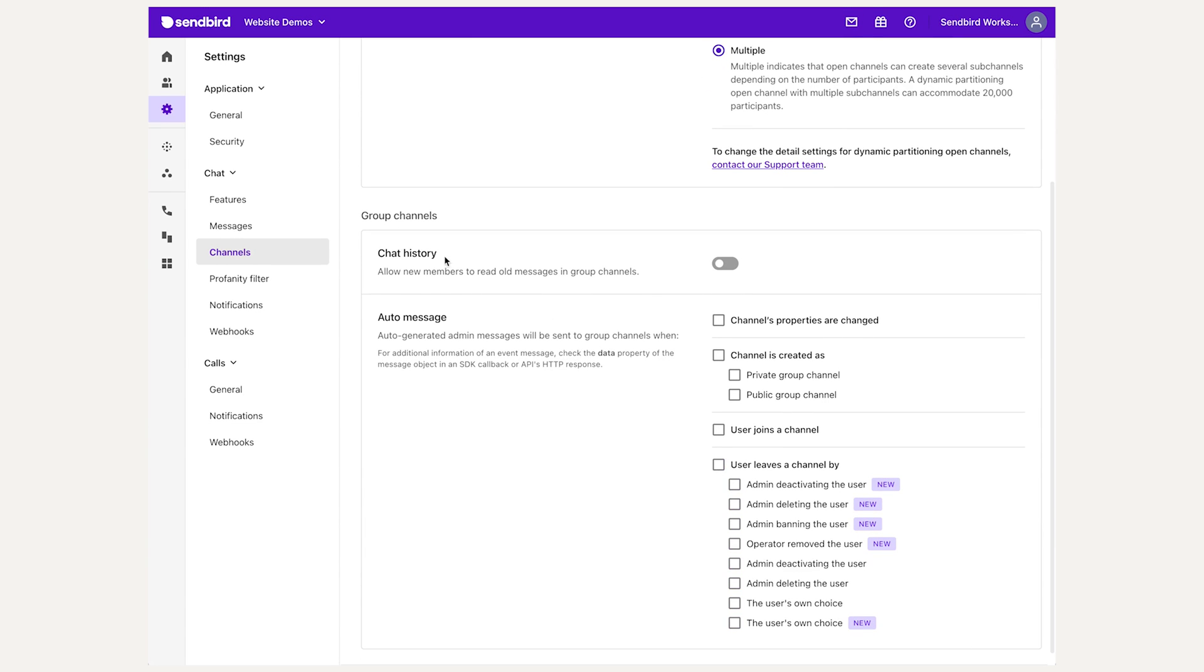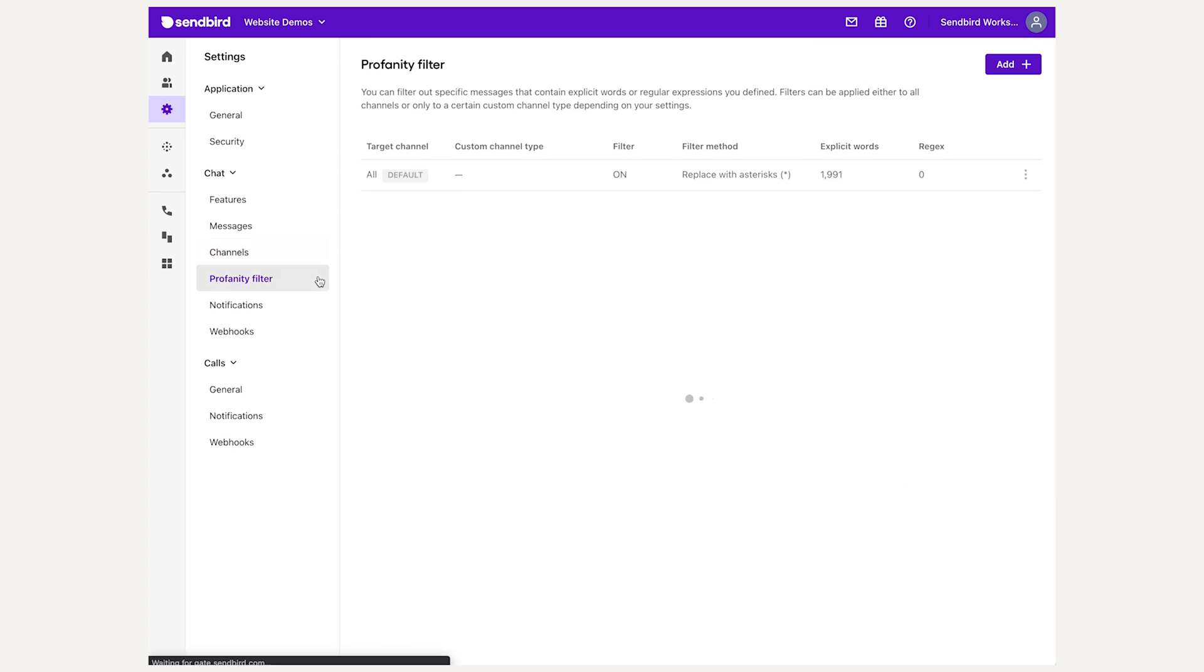The Profanity Filter tab allows you to configure the Chat Profanity Filter feature if enabled. This is covered more in our Profanity Feature video, which is linked above and in the description.